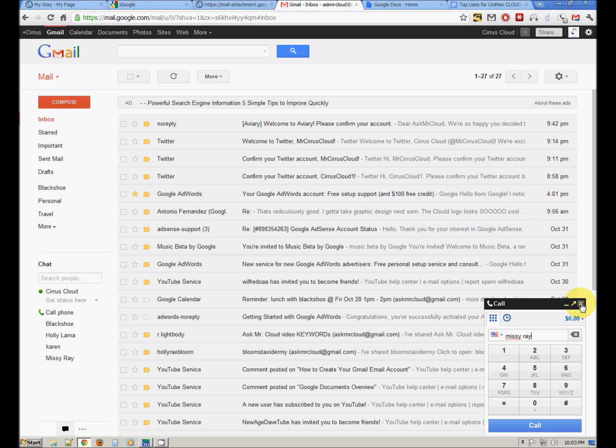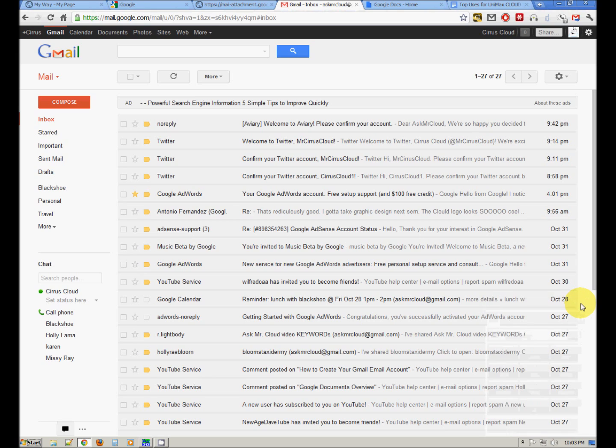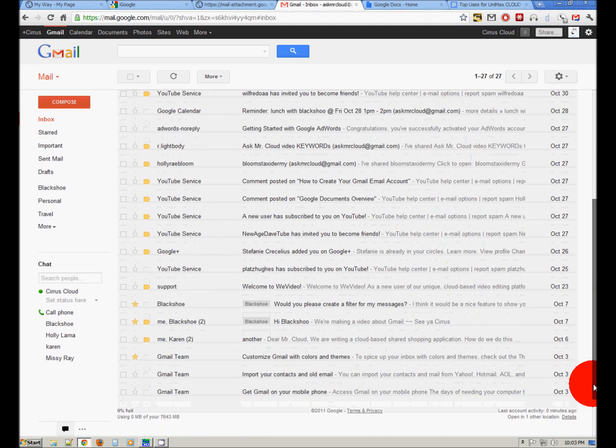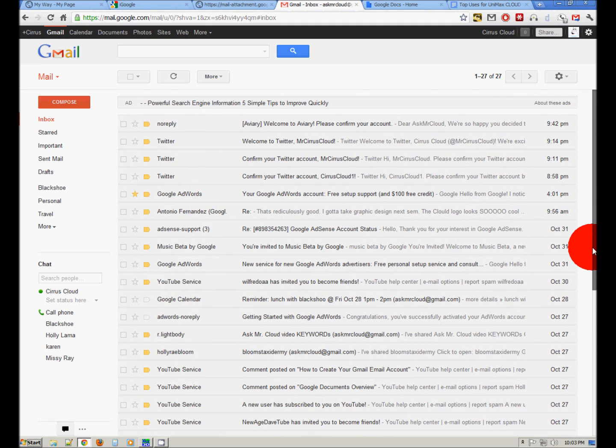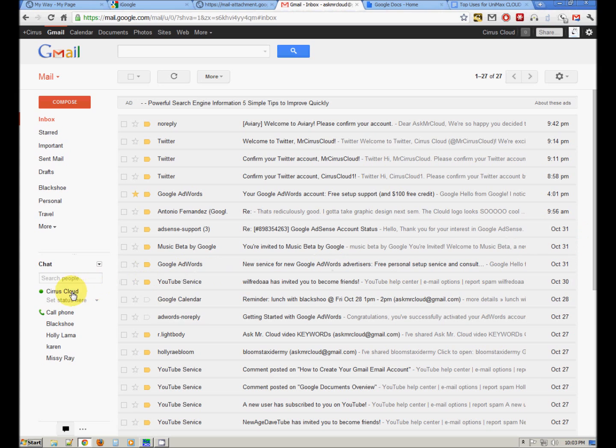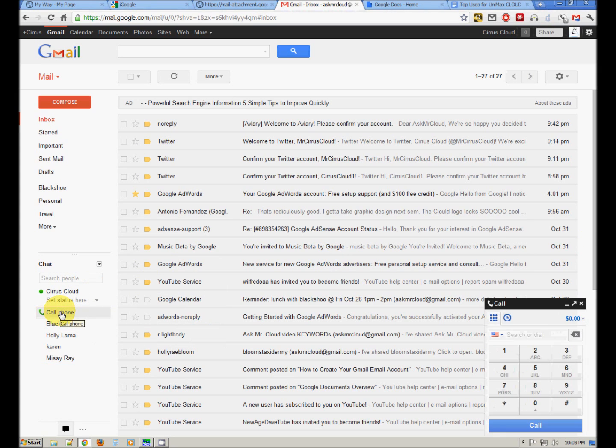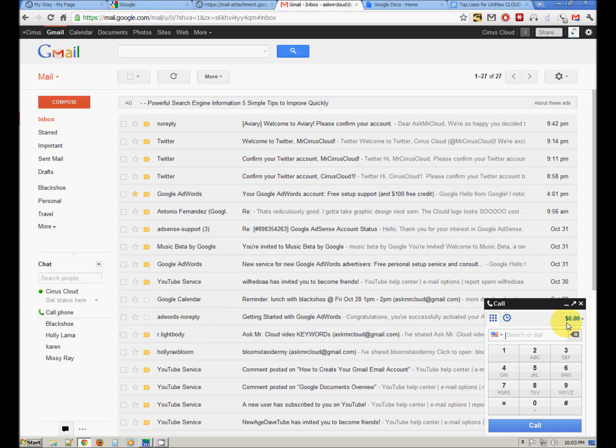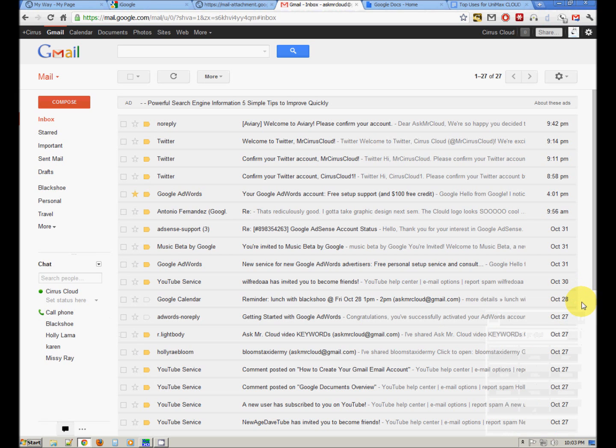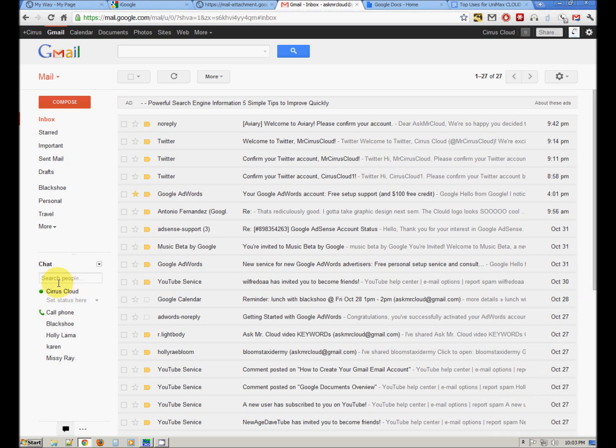We'll go and set up our Google Voice account and take a look at how that works. That is an incredibly powerful tool. I use it for my regular phone number. So that is how you would make a call through Gmail. Very convenient.